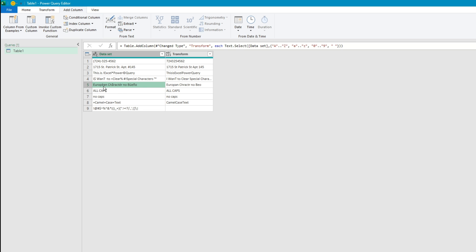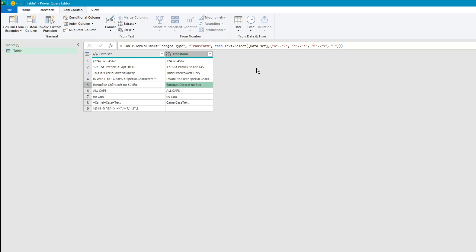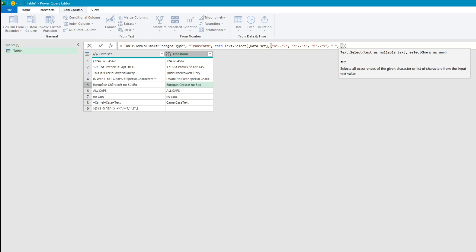So as you can see this also gets rid of these European characters. The A, the E, and the U with the squiggling marks they are removed. And of course when you're writing these formulas with substitutes you're never going to be able to cover every single special character out there. But with this method all you have to do is pass in the characters that you do want to keep and it basically removes everything else.